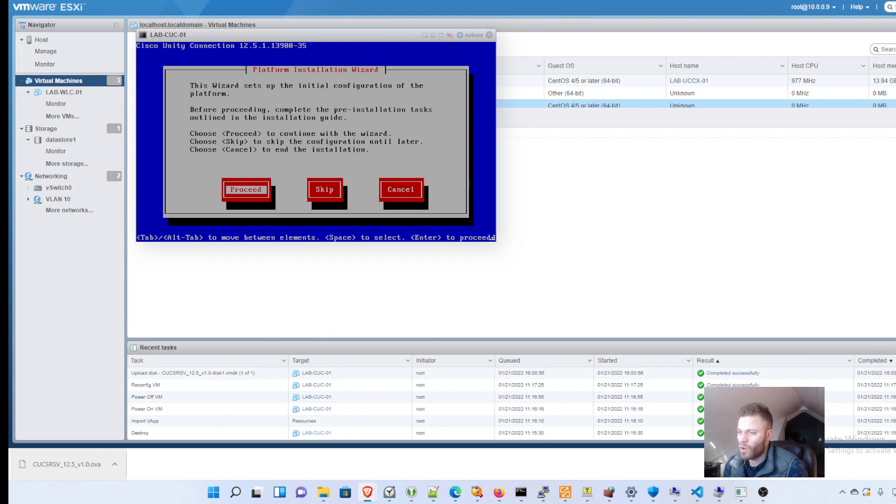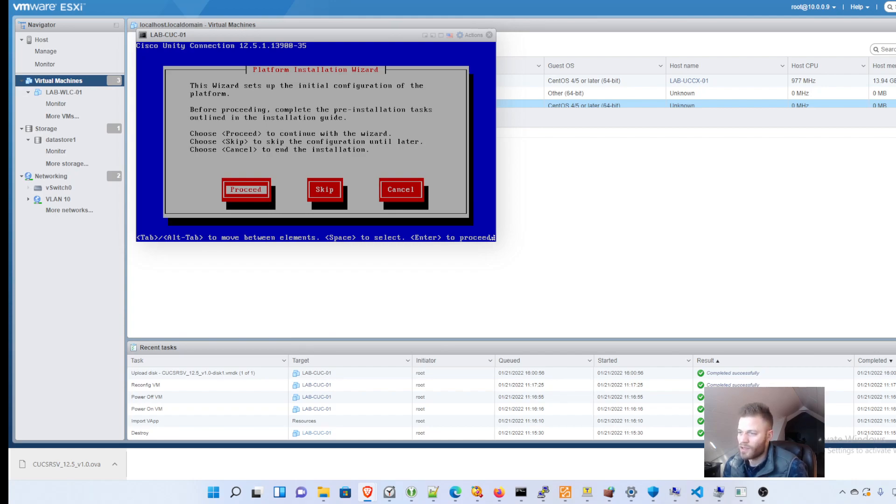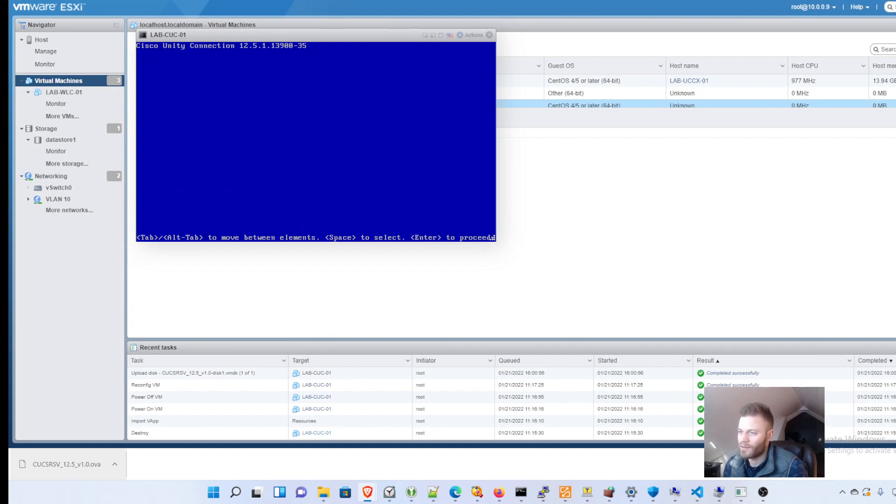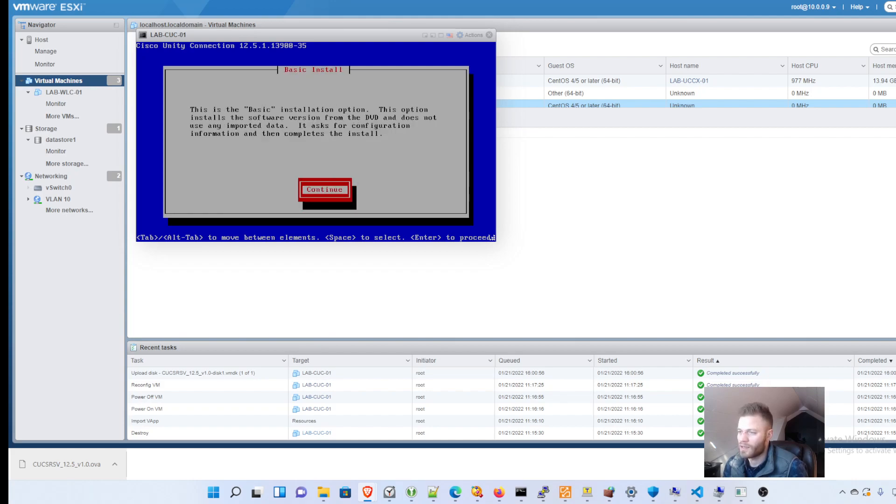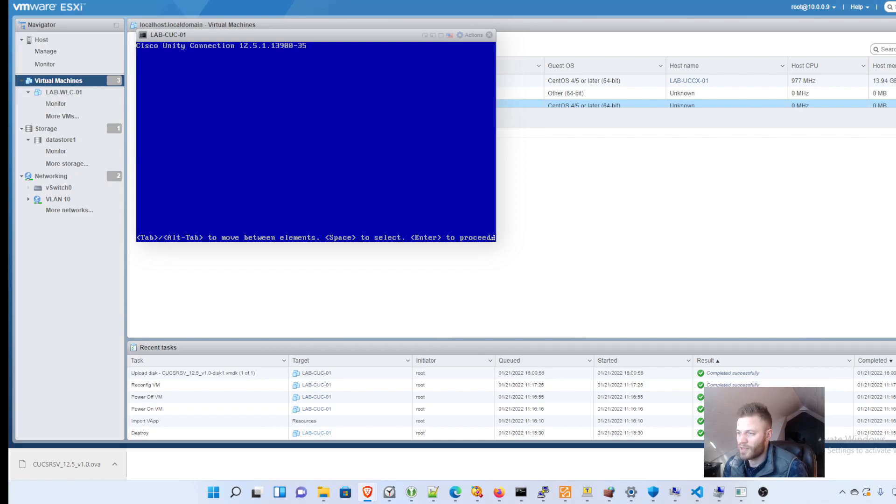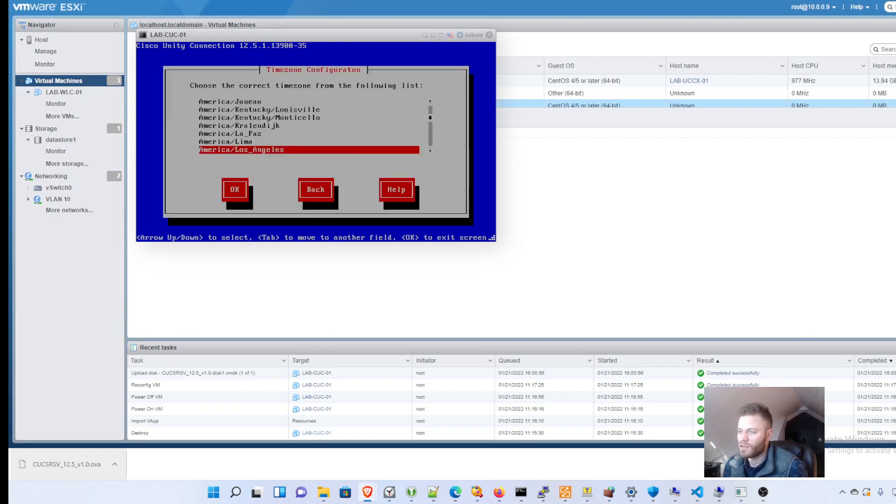Okay, so it's asking me if I want to set up everything like the IP address, the host name, all that good stuff before it installs or after. And I want to proceed and set that up ahead of time. Would you like to install an upgrade patch as part of this installation? No, I would not. This is the basic installation option. That is fine.